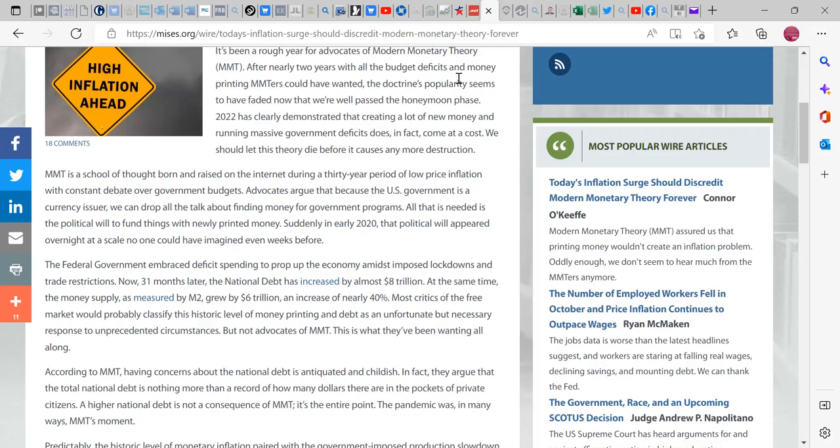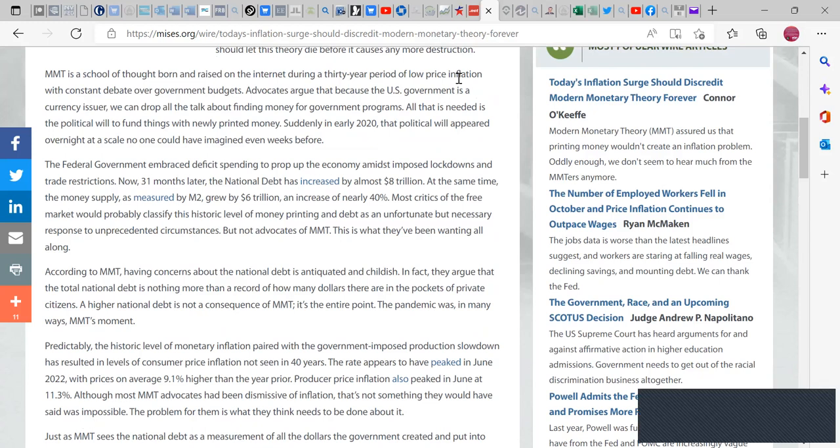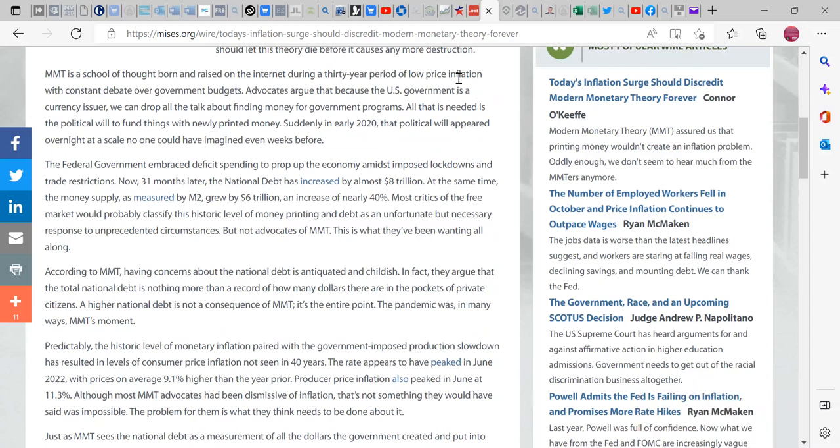MMT is a school of thought born and raised on the internet. Actually, it was born from the mind of Warren Mosler who is a fund manager who used to work within savings and loans in Connecticut and who successfully owned and operated his own bank and created this based on his experience from capital markets.